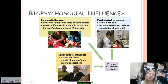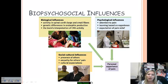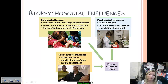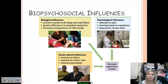Much of the reason why we believe pain occurs is because of essentially biological, psychological, and sociocultural factors. This very much adheres to the biopsychosocial approach to psychology, which is considered to be the most up-to-date modern perspective in psychology.